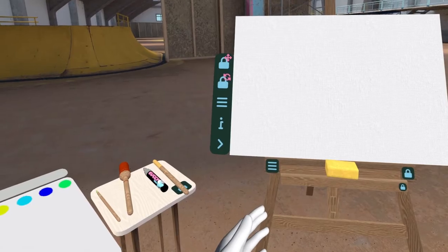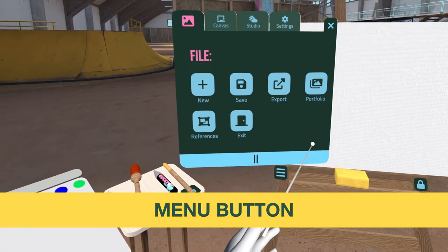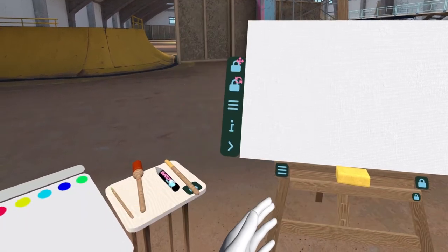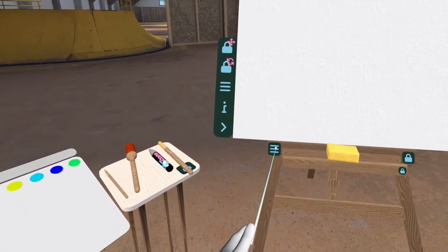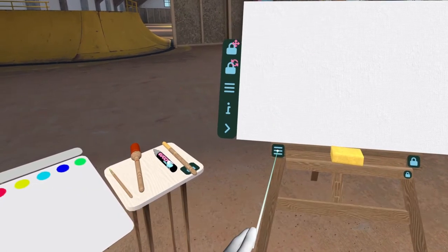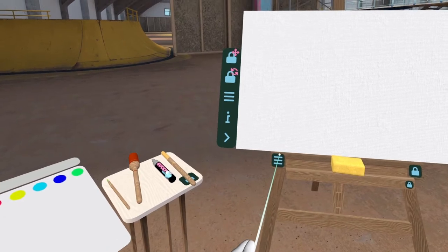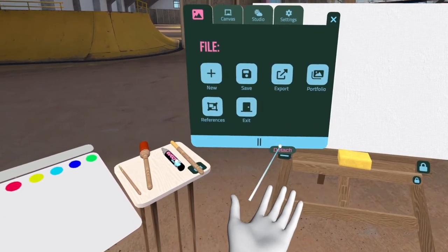You can access the menu in several ways. You can press the menu button on the left controller, aim and click a menu icon on any object in the scene with the trigger, or flip your left hand up and align the green lines.